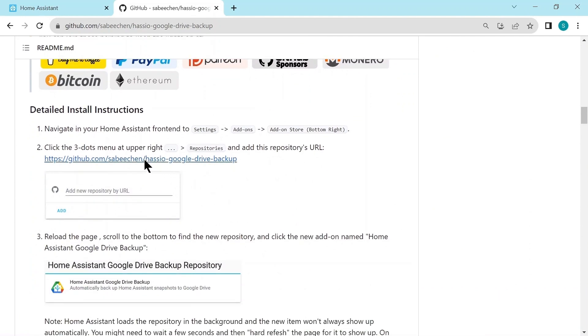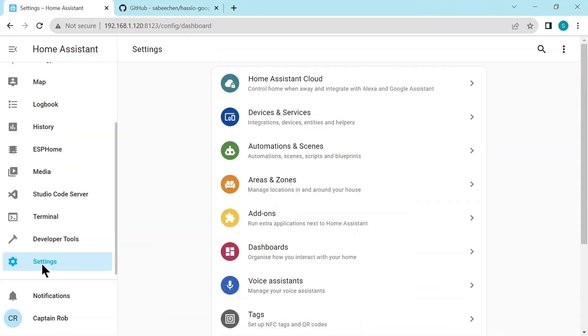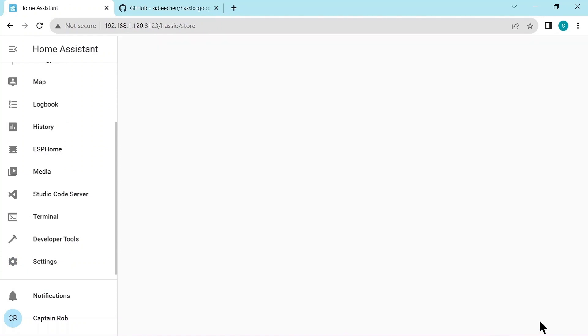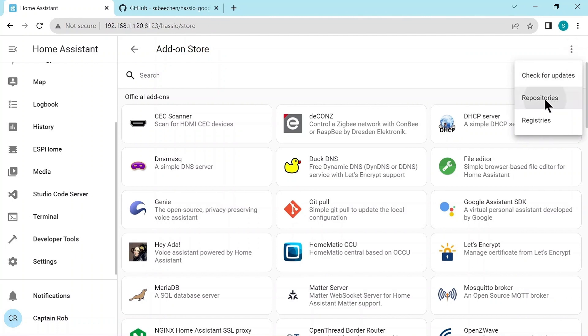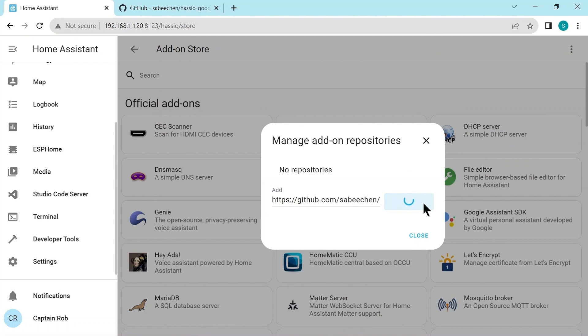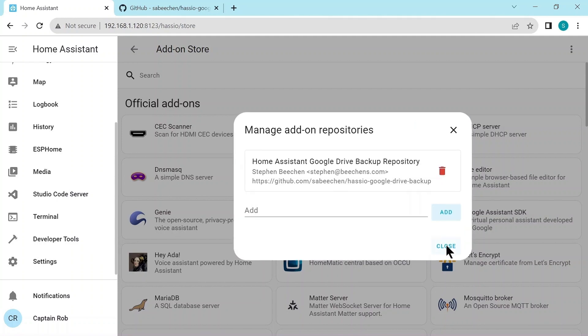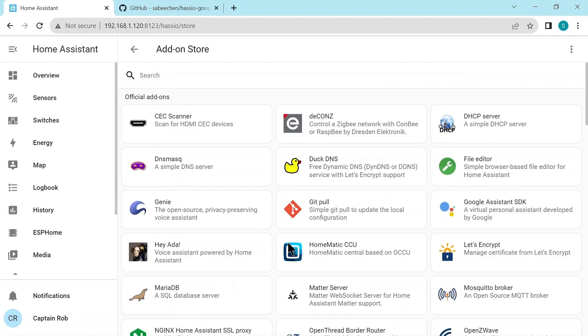And then we go back to add-ons, go to the add-on store. And in the top right, in the three dots, we go to repositories. And then here we paste that URL we just copied. And we add the repository to Home Assistant. Once it's added, you need to refresh this page on Home Assistant for it to appear in the add-on store.